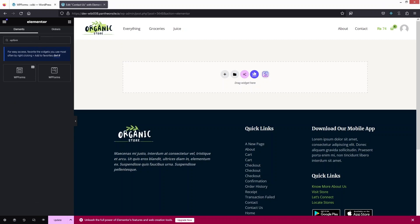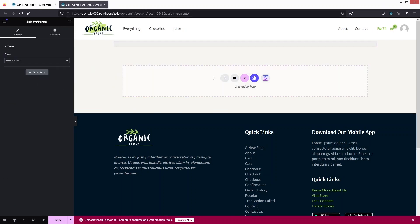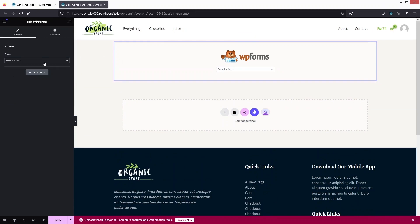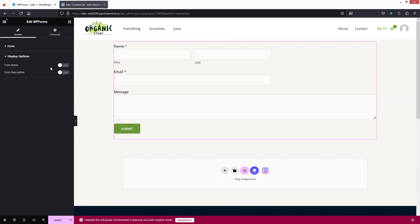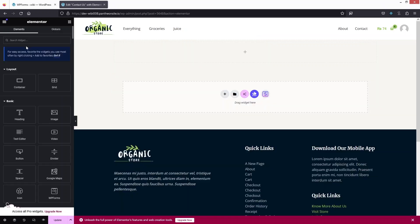If you search for 'WP Form' in Elementor, you'll see two WP Forms widgets. The first is by Essential Add-ons and the second is by the official WP Forms plugin. If you use the official WP Forms widget, you'll notice it doesn't have many customization options — only the form and display option. That's why I'll go with the WP Form widget by Essential Add-ons.